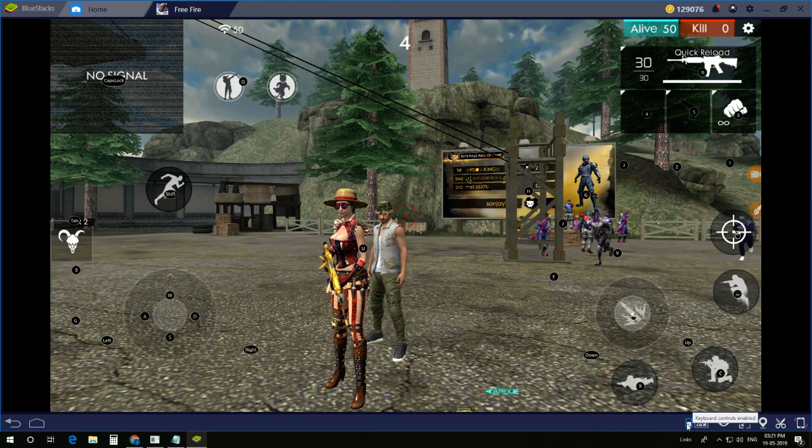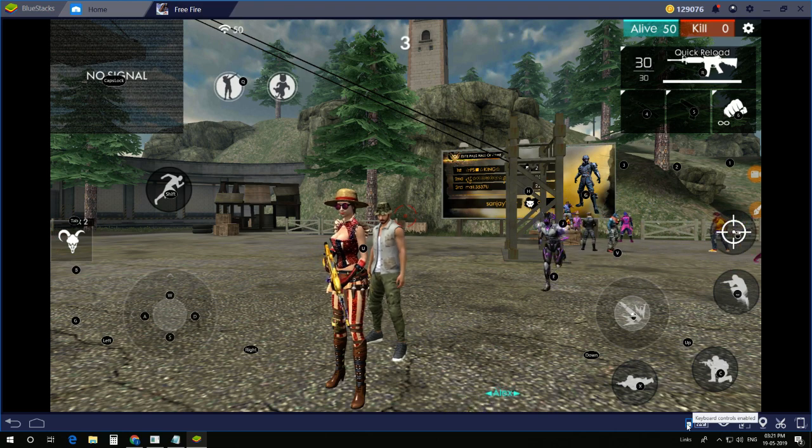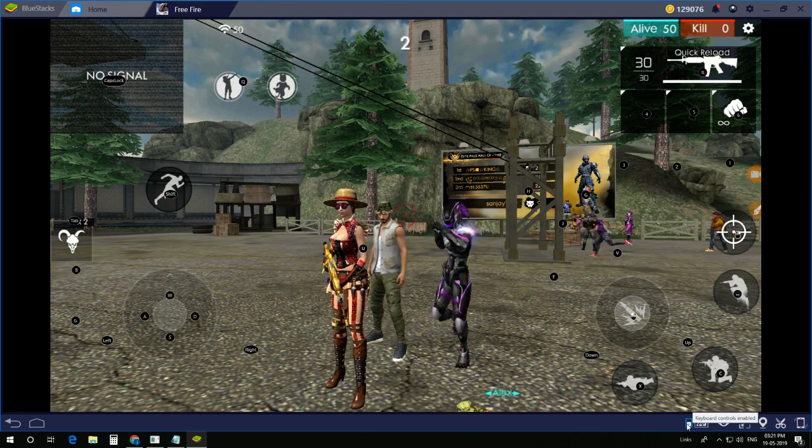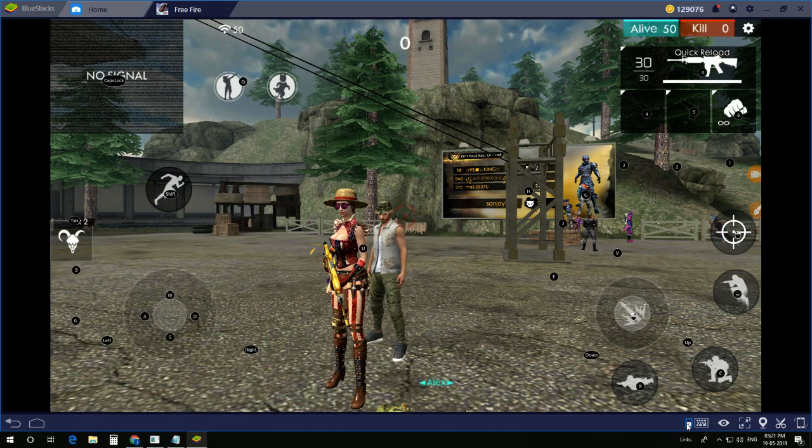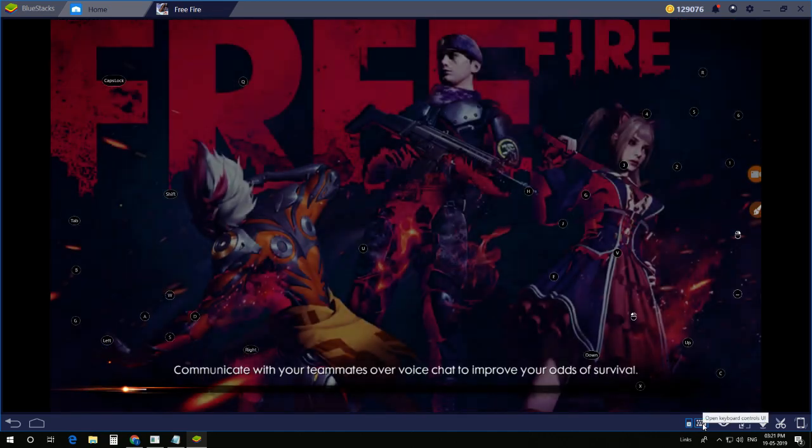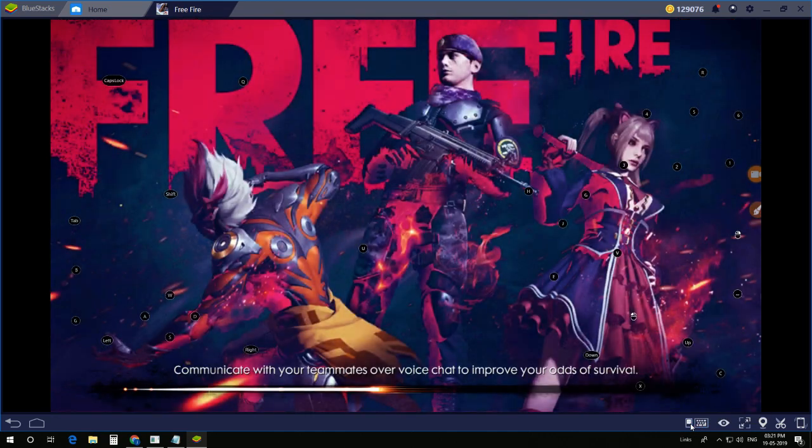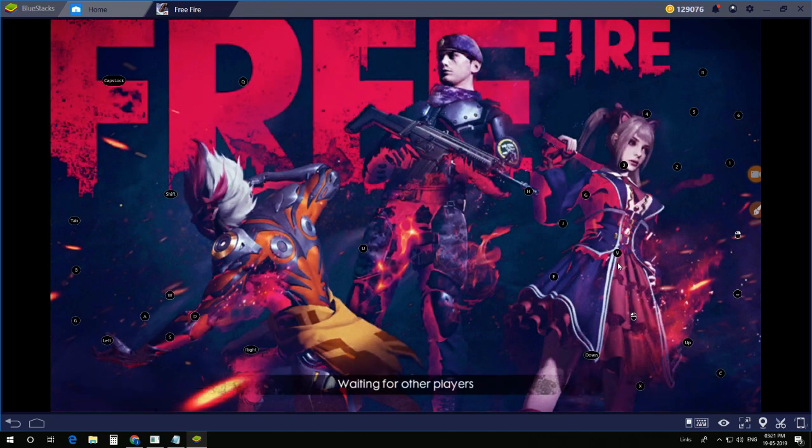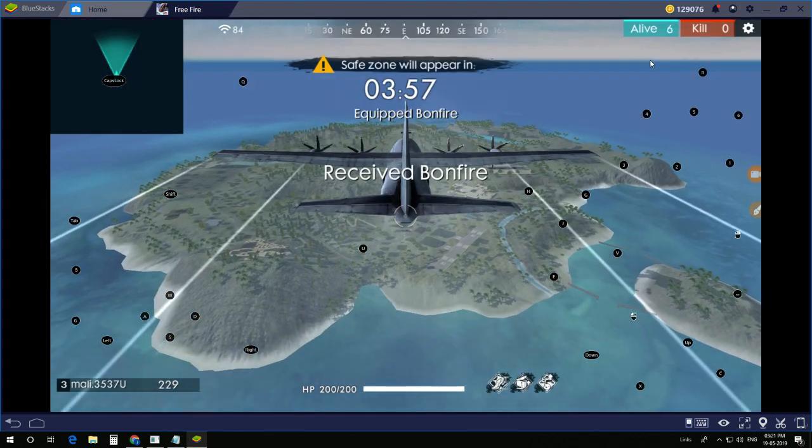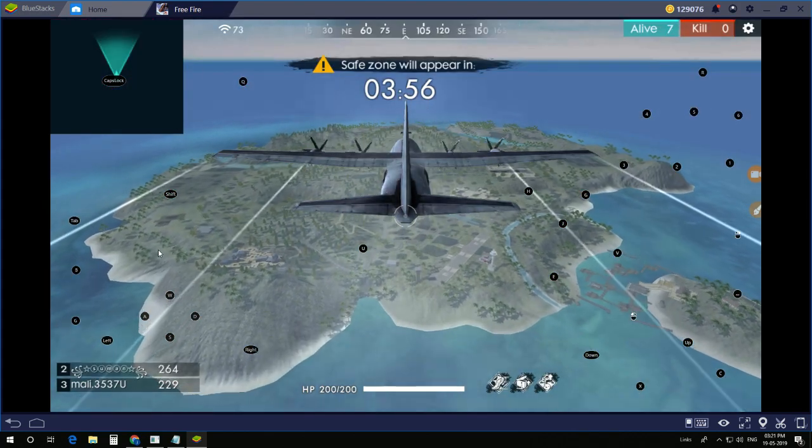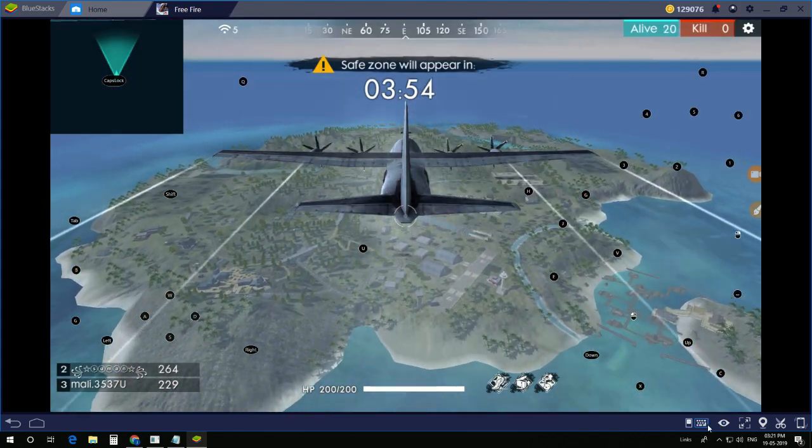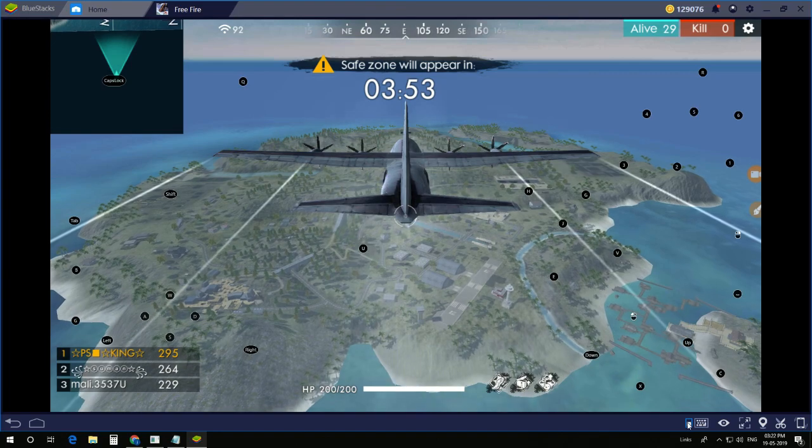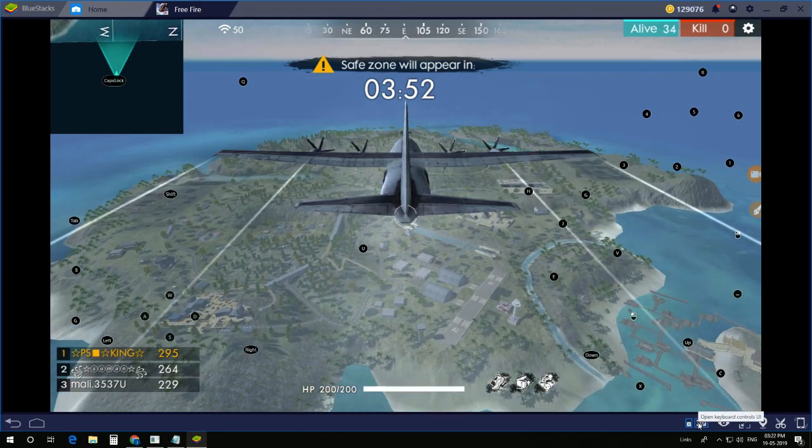This is the one for controlling keyboard, enable control or disable control. If you disable it, you cannot use it in game. All these controllers are displayed on the screen, so I am enabling it.